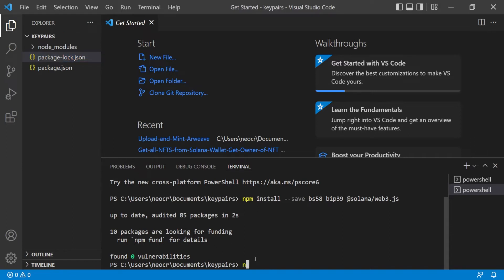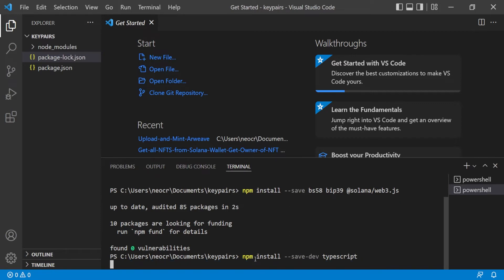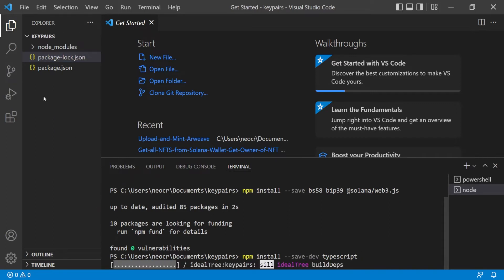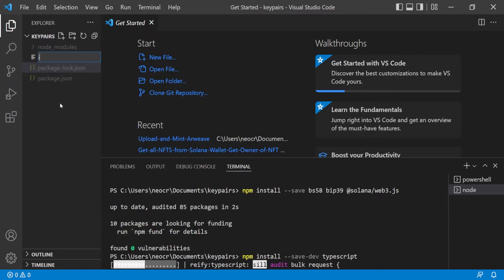Now let's install TypeScript: run npm install --save-dev typescript. Then create a new file called index.ts.